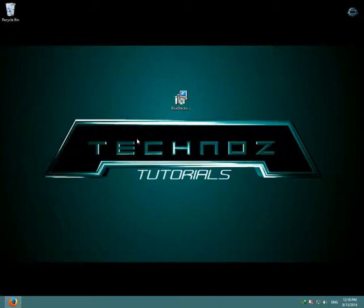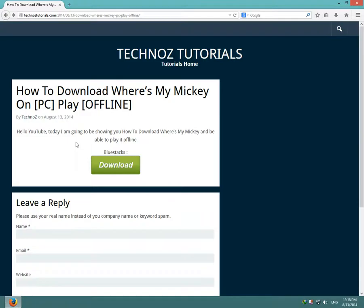Hello YouTube and welcome to another Technos tutorial. Today I'm going to be showing you how to download Where's My Mickey on your computer. The first thing you have to download is BlueStacks. I have it on my website and I'll put the link in the description, so you click download.